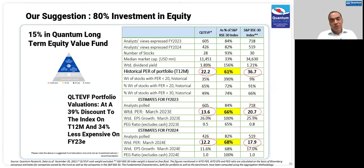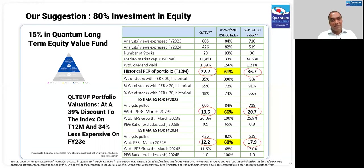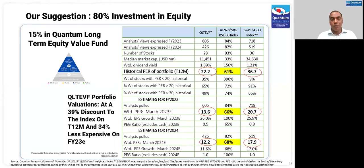No matter how much we love the value strategy, we've always advised investors to have 15% of their overall allocation in the long-term equity value fund. 85% should be in other funds to diversify away from the style risk that value brings. I'll hand over to Gazal to give you the allocation profile for the other 85%.